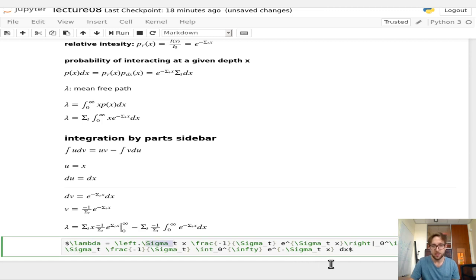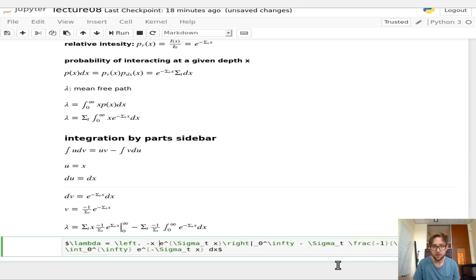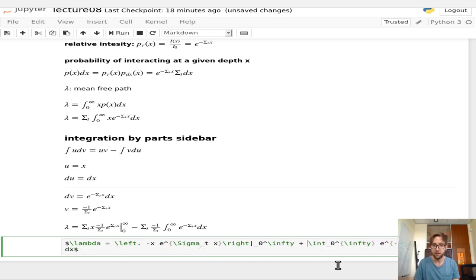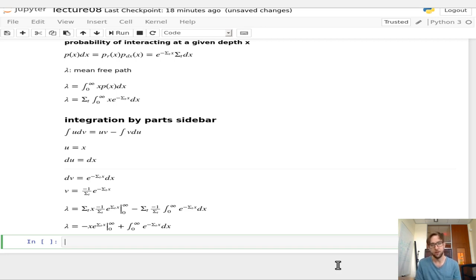After cancellation, we have λ = -x·e^(-Σ_t·x) evaluated from 0 to infinity, plus the integral from 0 to infinity of e^(-Σ_t·x)·dx.